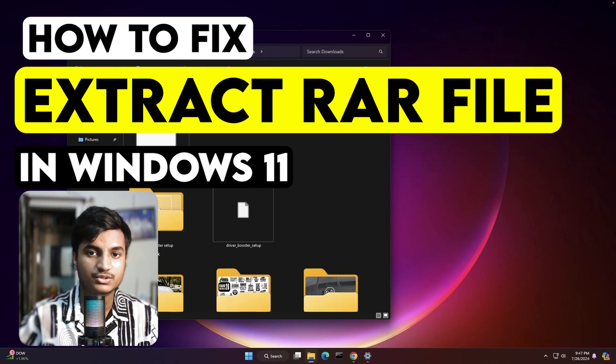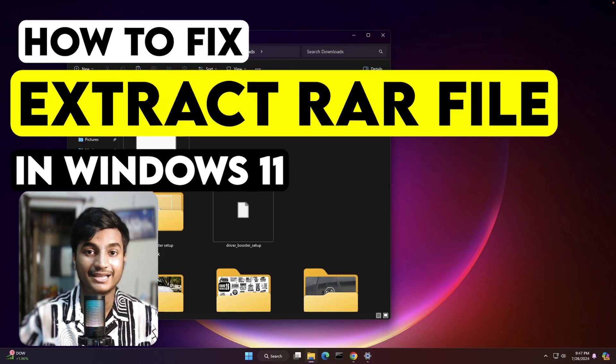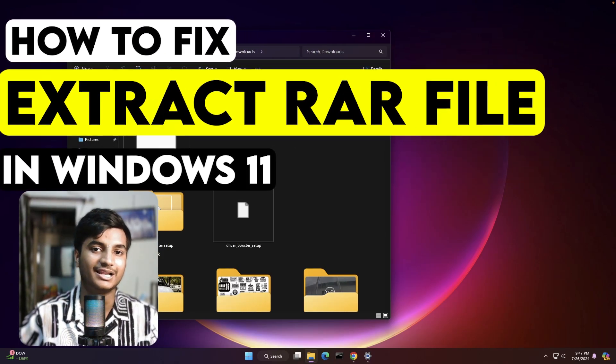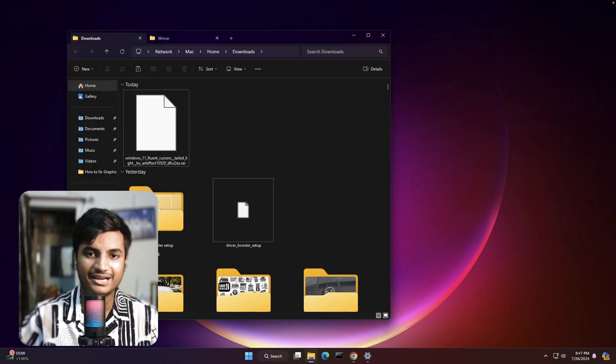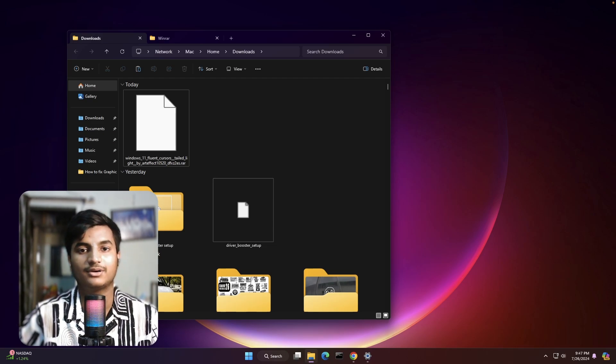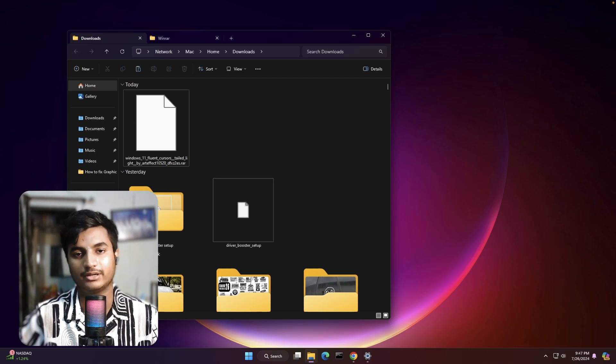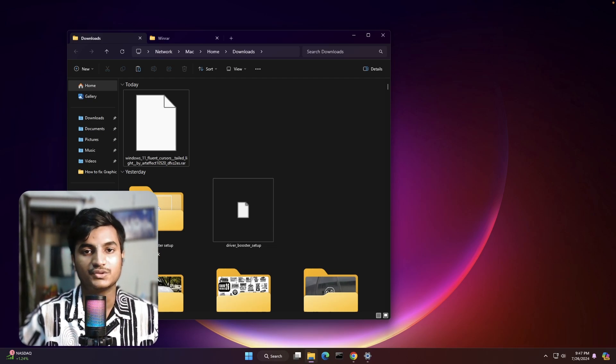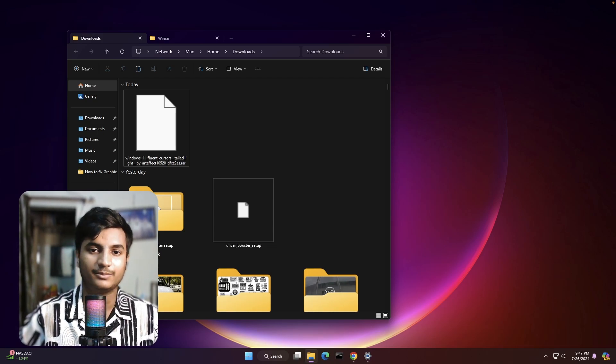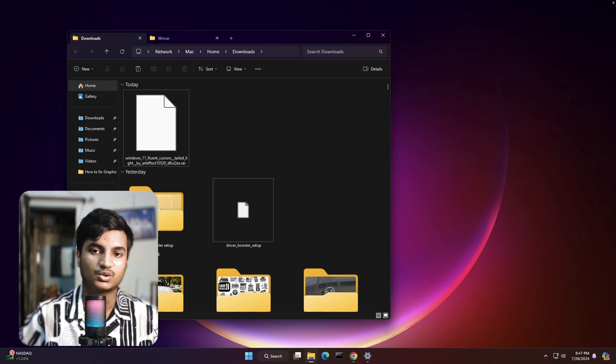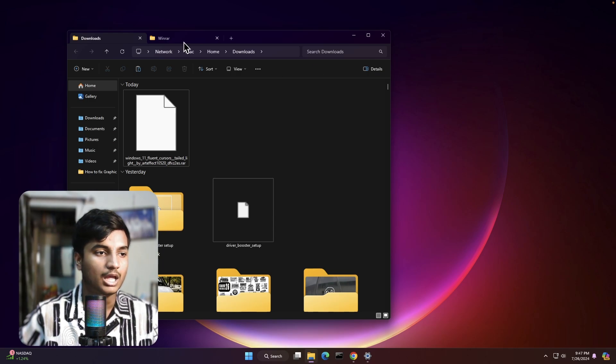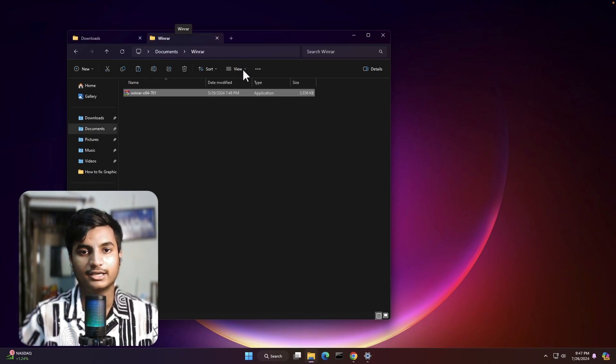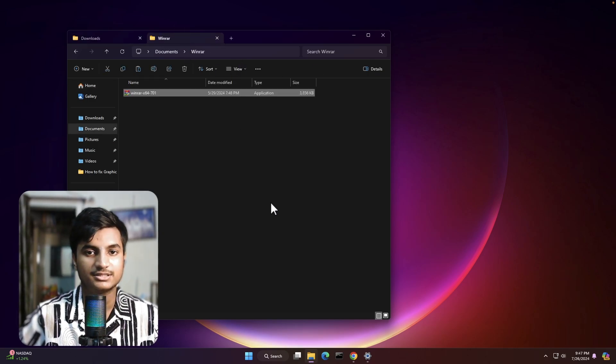Hey guys, in this video I will show you how you can extract RAR files in your Windows 11. By default, there is no way to extract RAR files in Windows 11. In that case, you need to install a third-party app called WinRAR. I'm going to put down the downloading link in my description.